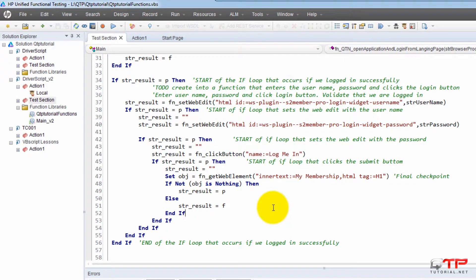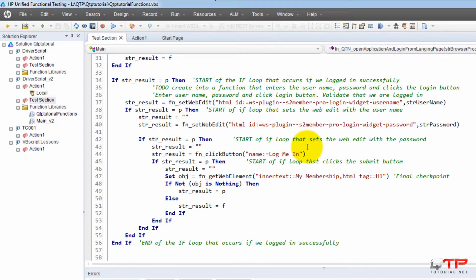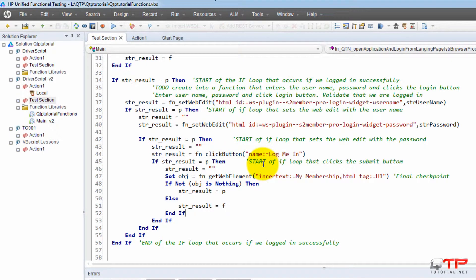Another thing that I will recommend for nested ifs is to use these start and end statements to clarify where your if statements are starting and ending when you have nested ifs or any kind of nested loops. It really helps.